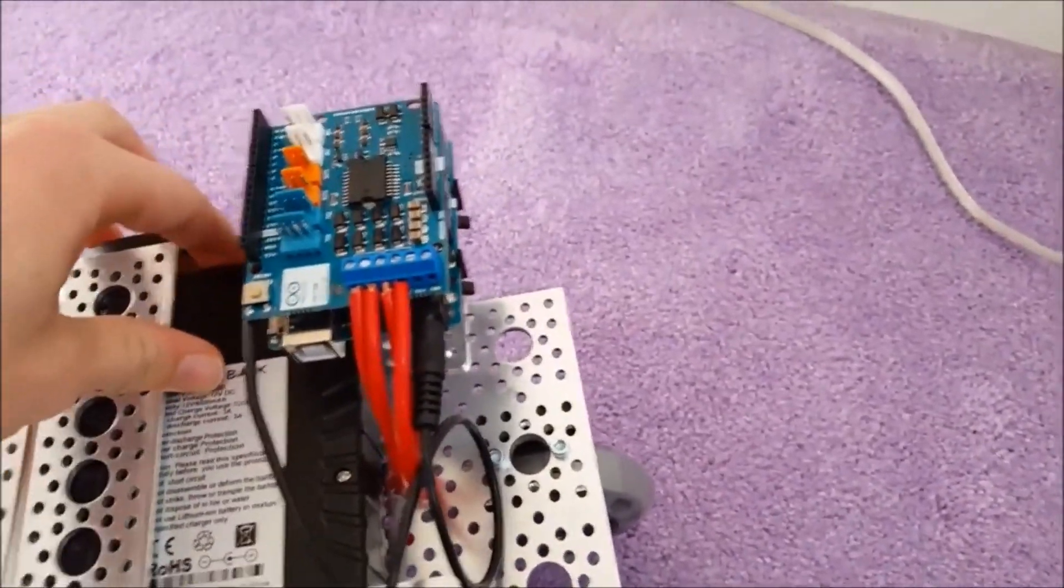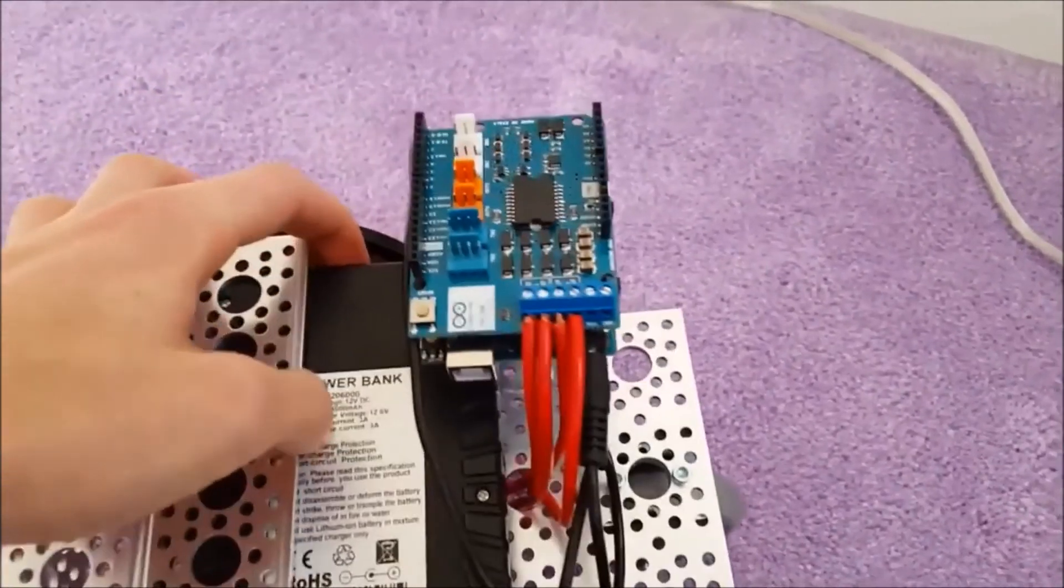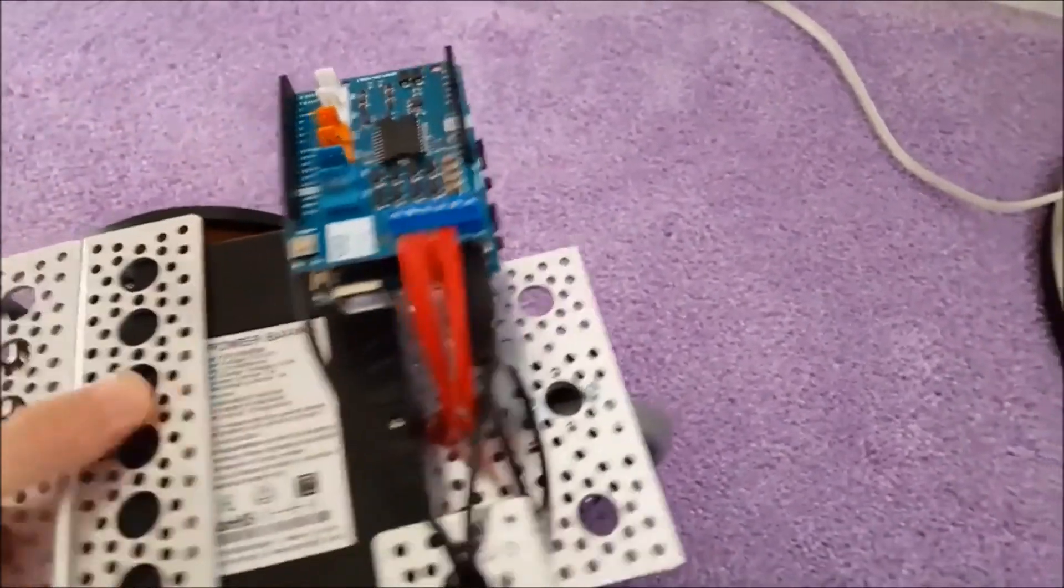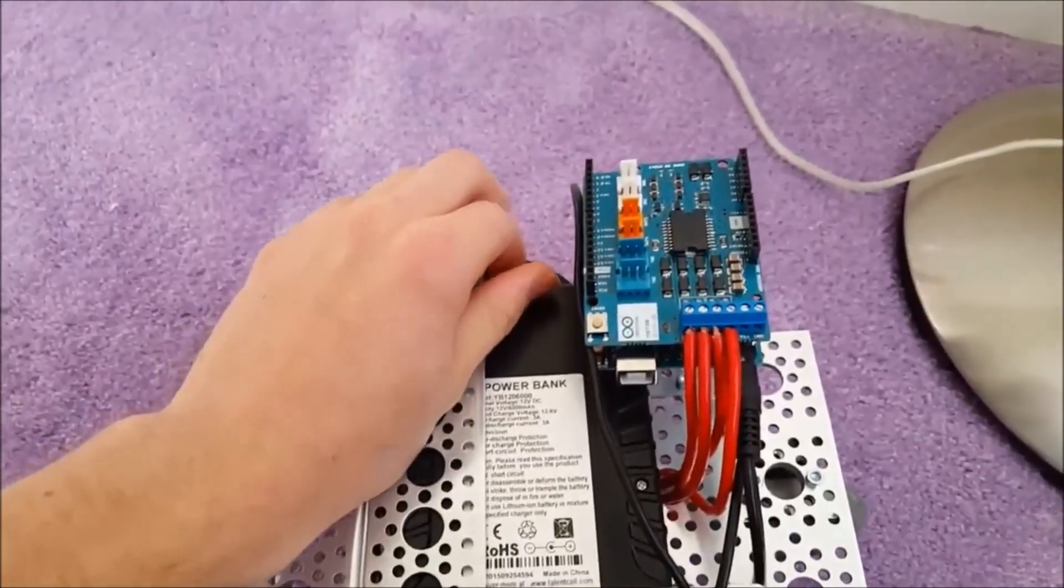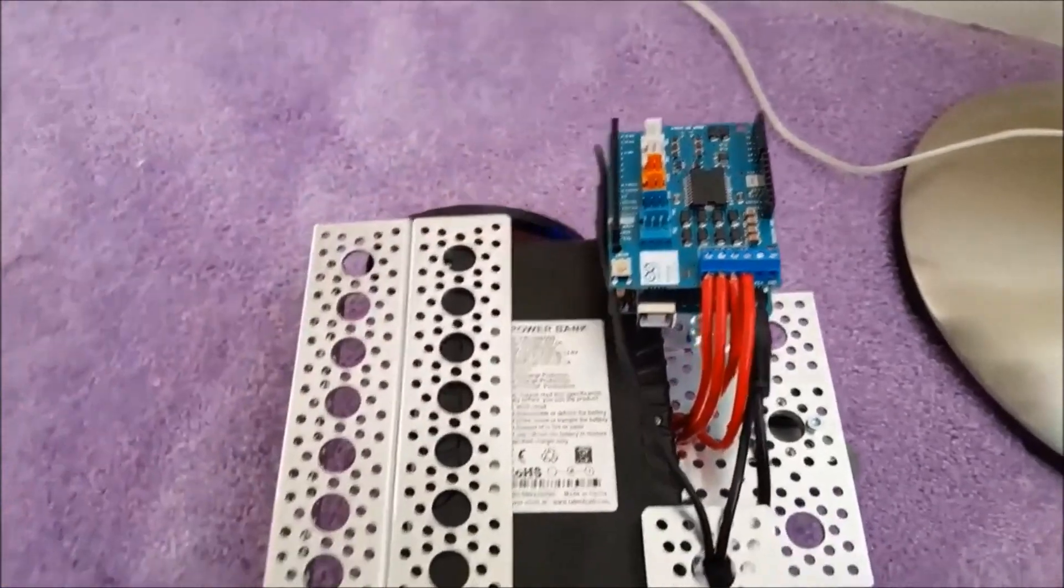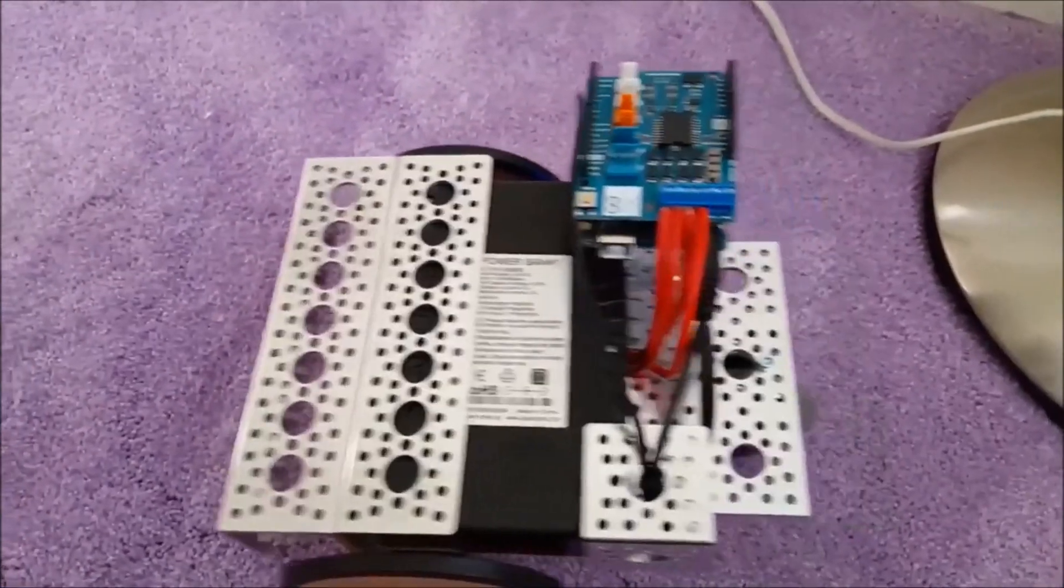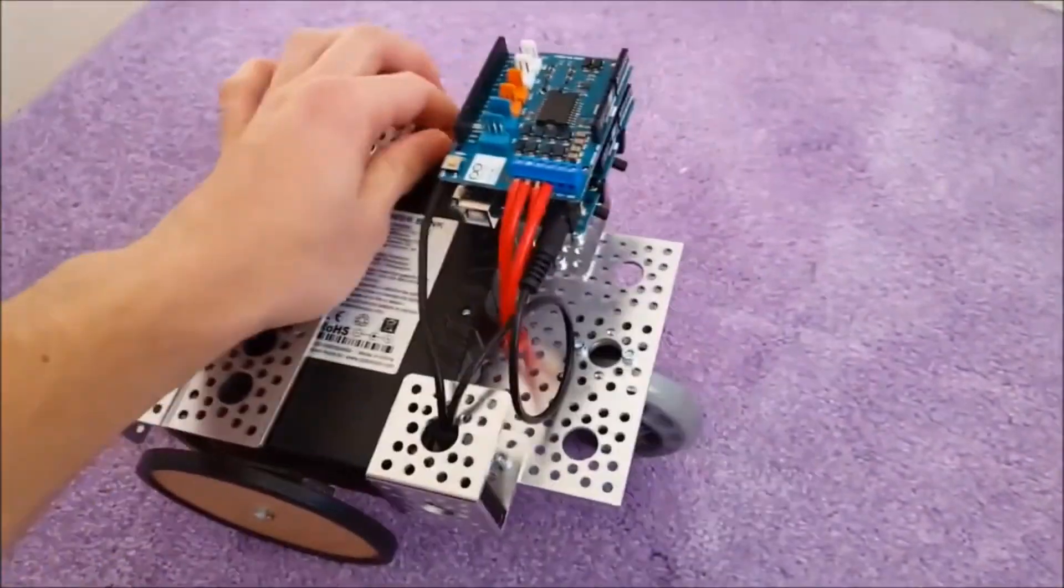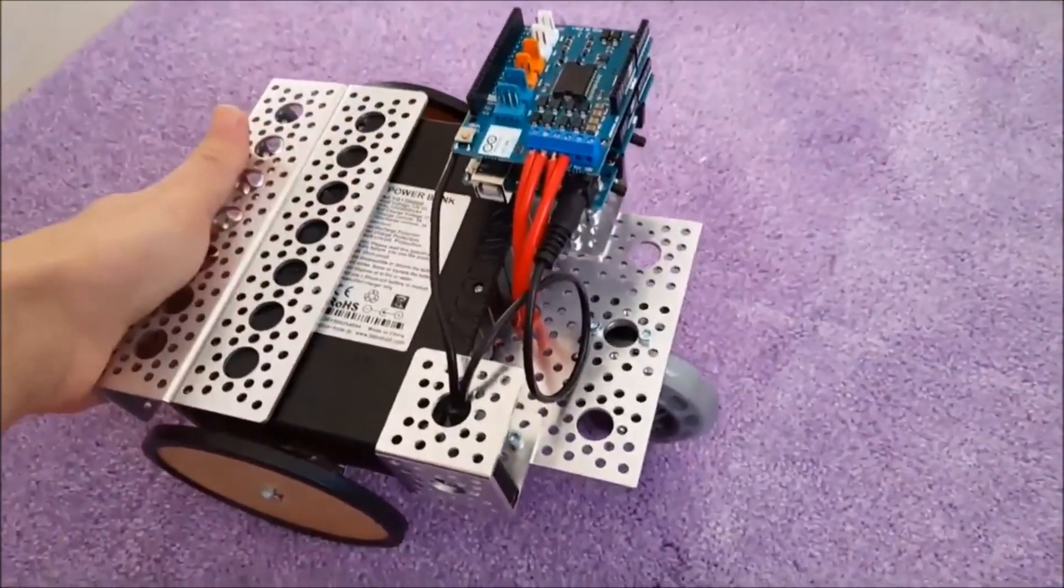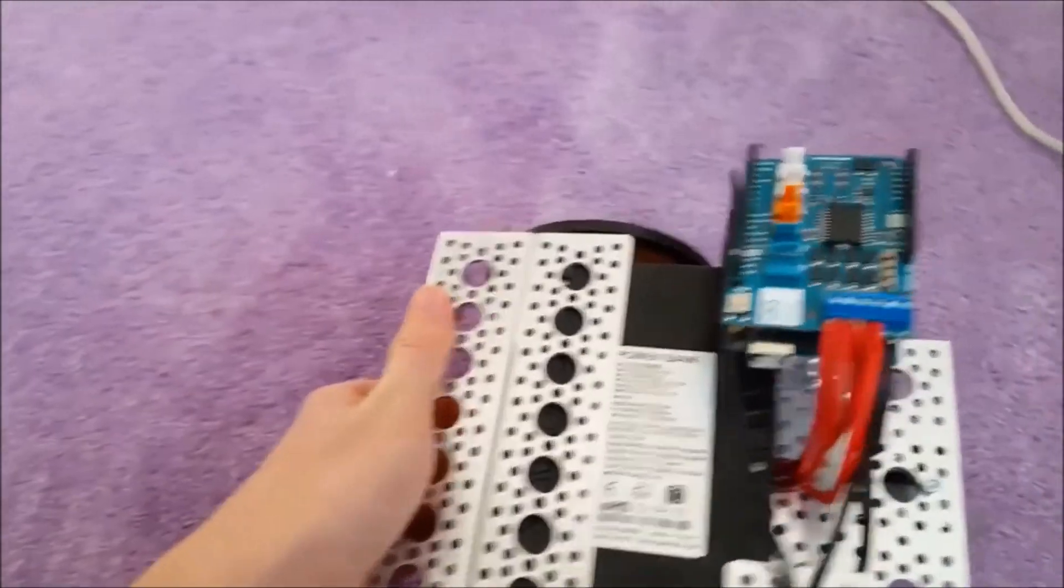And this is just running the program that moves both motors forward at the same time. So it just goes forward.